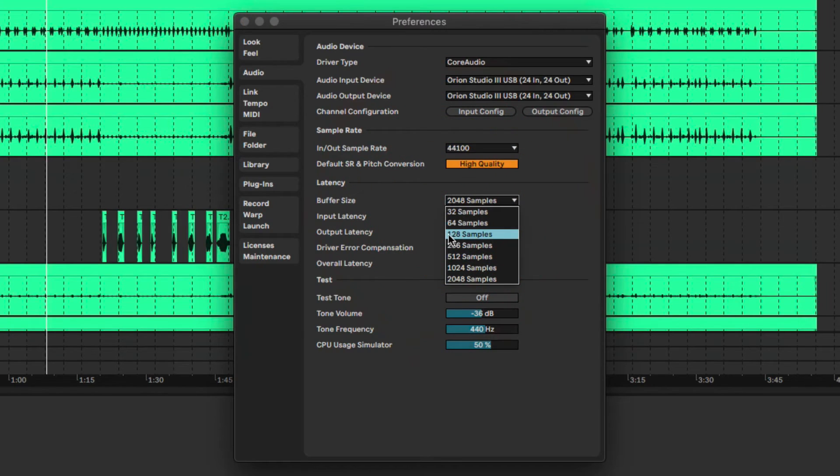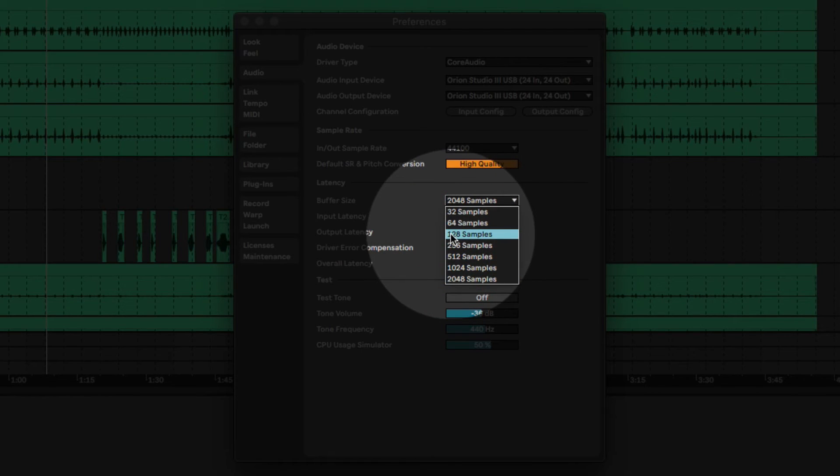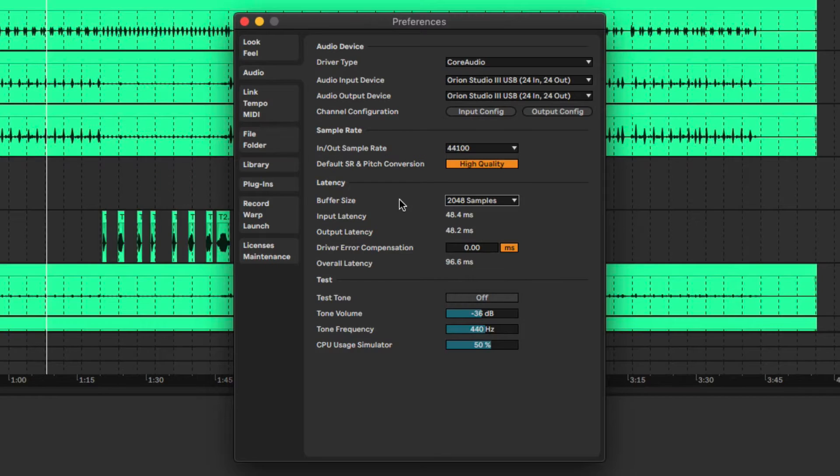If you're recording live into Ableton, you'll want to set your buffer size to something like 128 samples if possible. Bear in mind, lower buffer sizes mean more CPU usage, so if you have an older machine, lower buffer sizes may not work as smoothly.